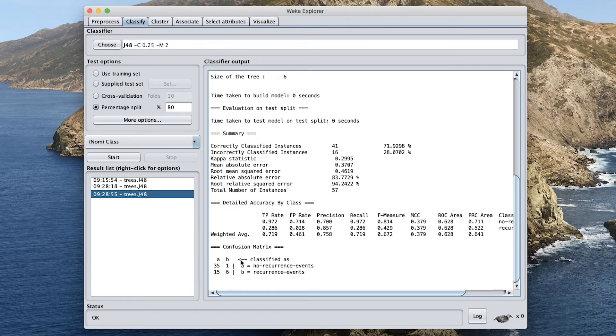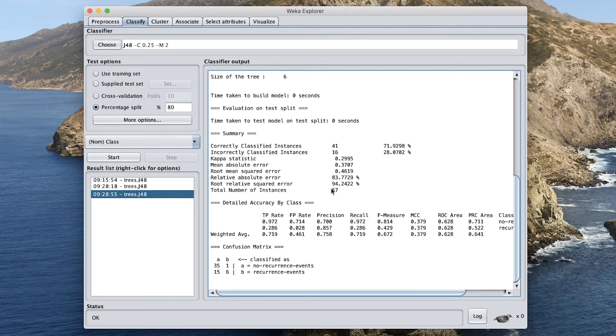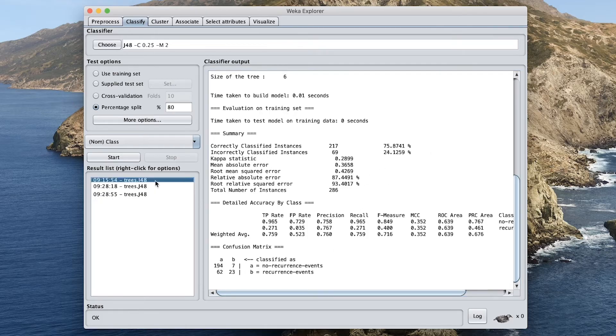So here we can see that the 80-20 split will give us an accuracy of 71.9298 and slightly better MCC value at 0.379. And so this is the performance for the testing set. You're going to see that the numbers are significantly reduced here. So they're about 20% of the data set. So if you add the number all up, it will account for 20% of the data set, which is 57. 57 divided by 286 is 20%.